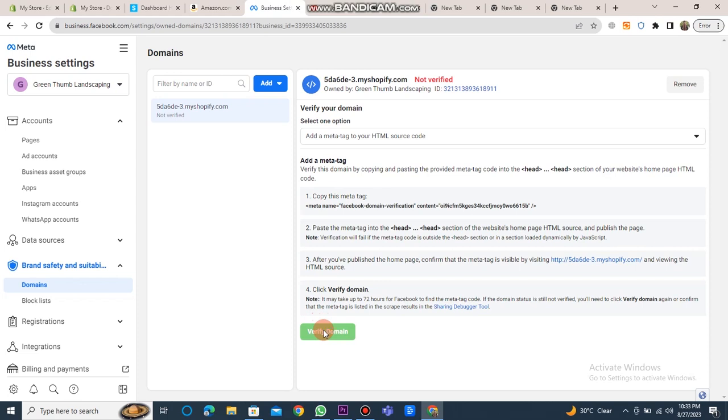And with that, you're done. This is how you can verify Shopify domain on Facebook Business Manager.